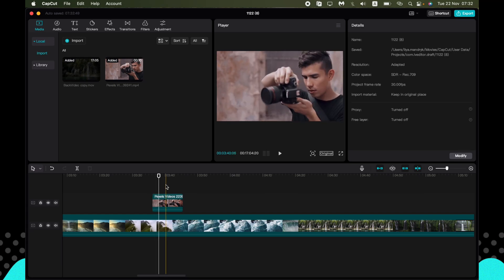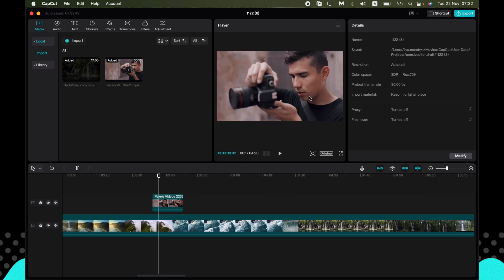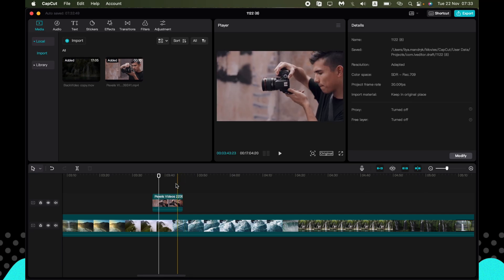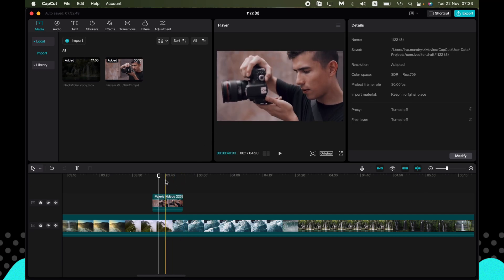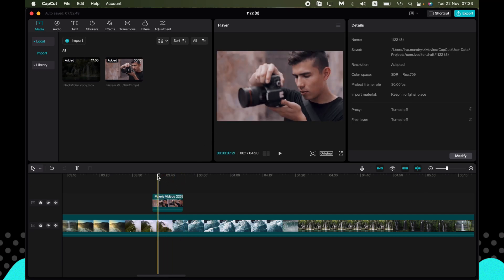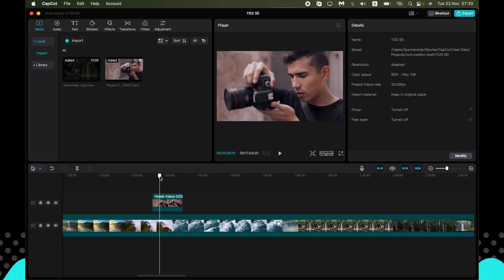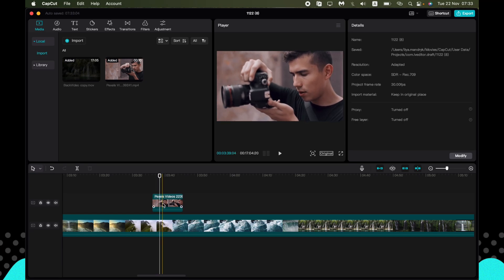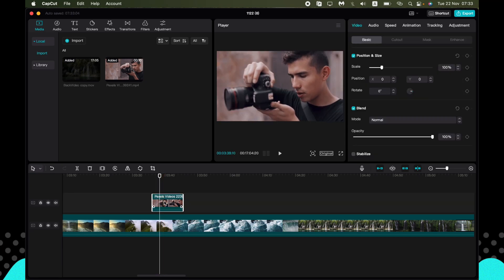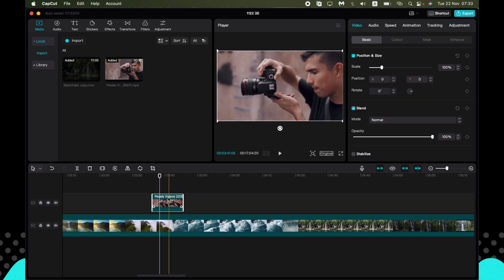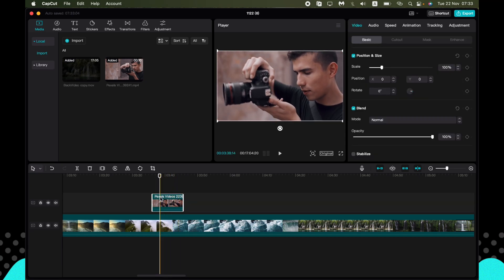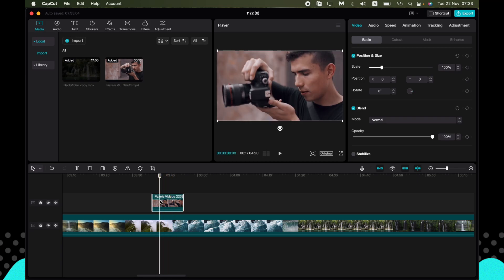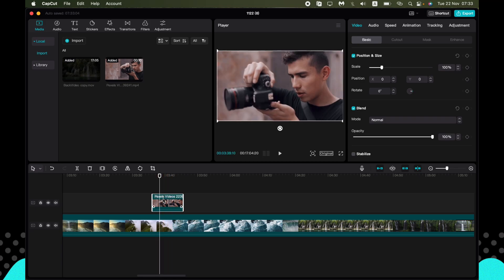But what if you want to remove the background from this video where we photograph something? To do this, we have one interesting option. Just click on this video on the timeline. Make sure that you've done it. And now go to video settings.